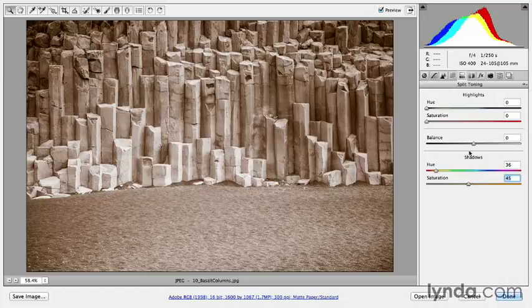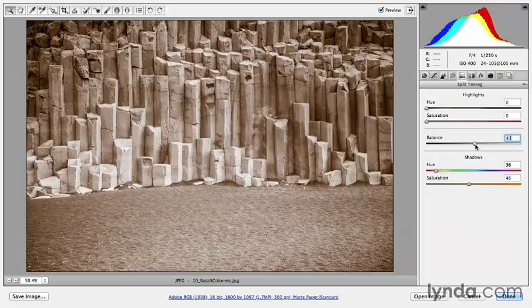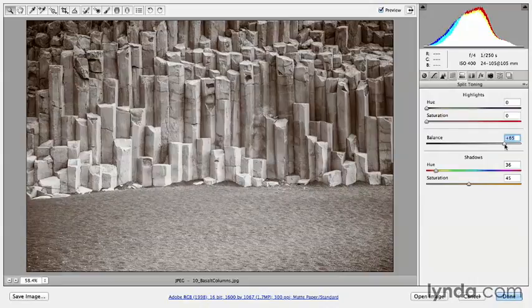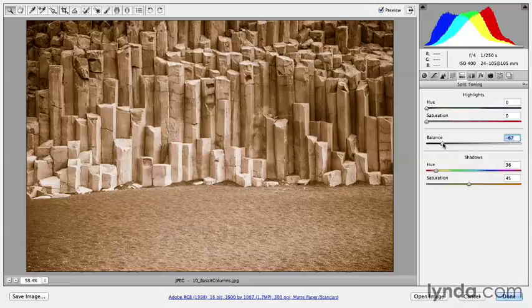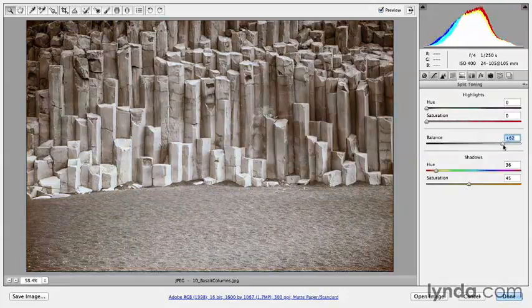By default, the Balance slider is set right to the center, but you can change this. What it changes is the amount of color you see either in the shadows or the highlights. Right now we're seeing the saturation basically in the shadows and midtones. If I move it to the right, the color is isolated to only the darker values. If I move the Balance slider to the left, color appears not only in the shadows but also up into the midtones. To restrict this, move it over to the right.